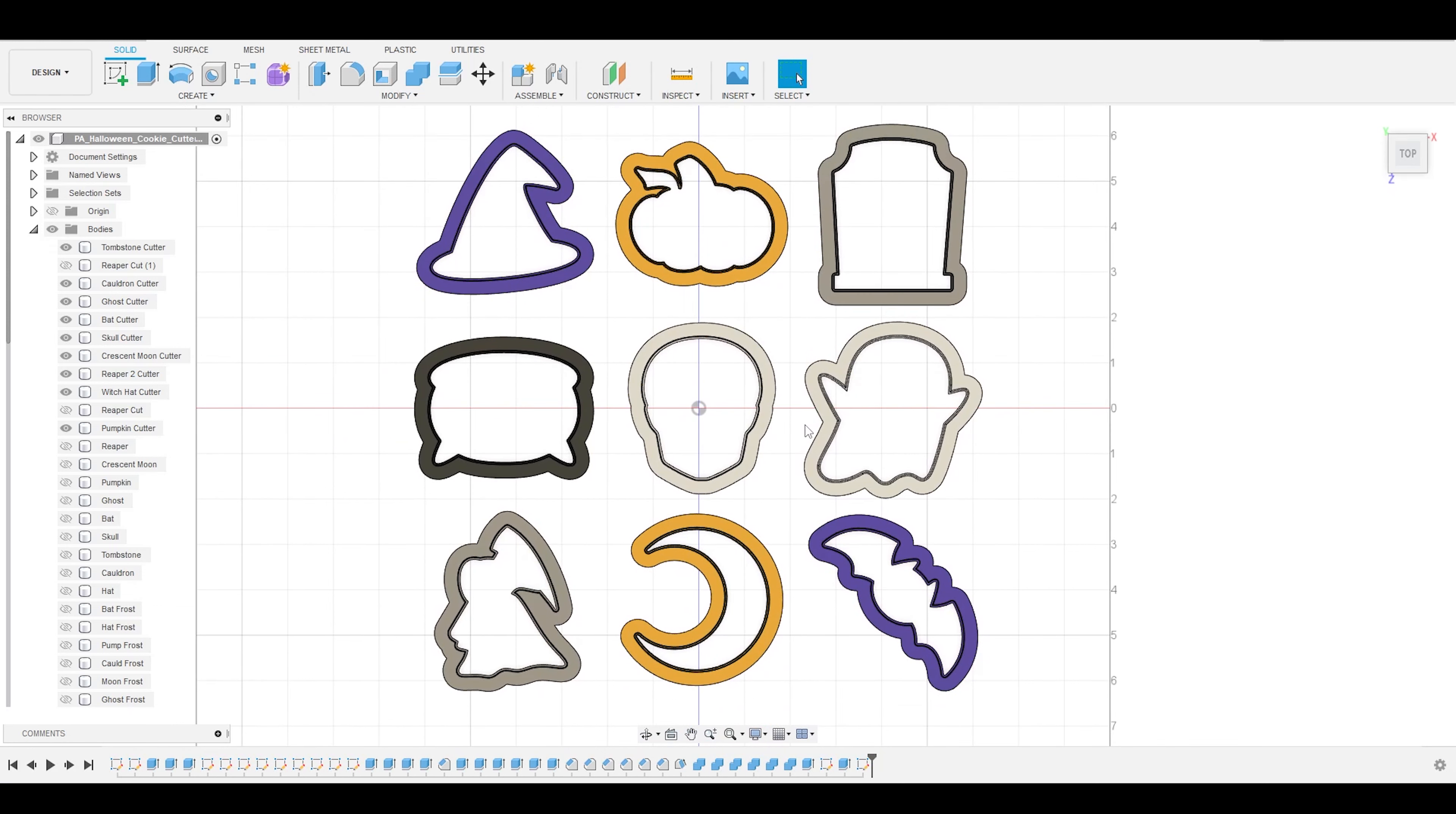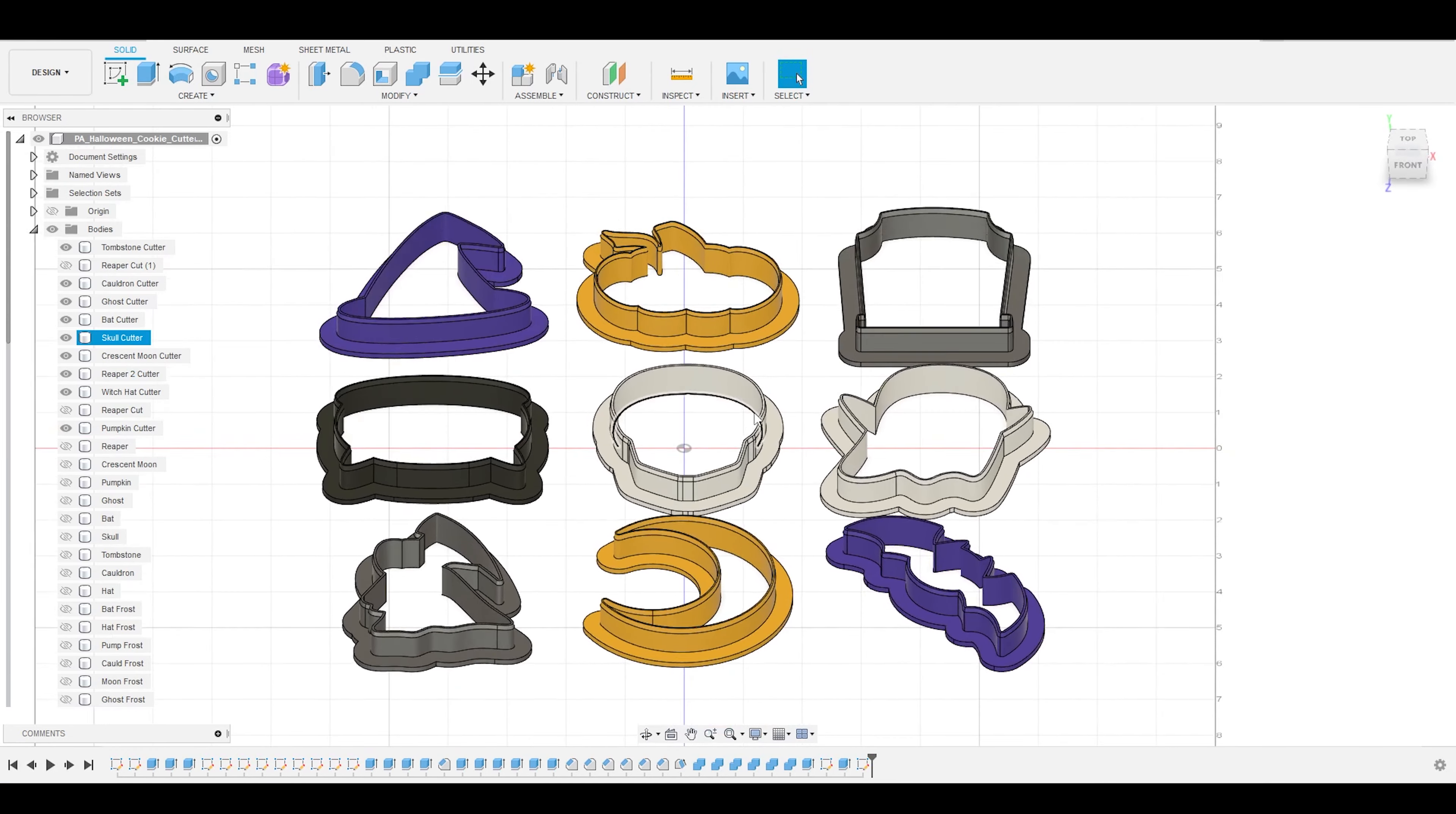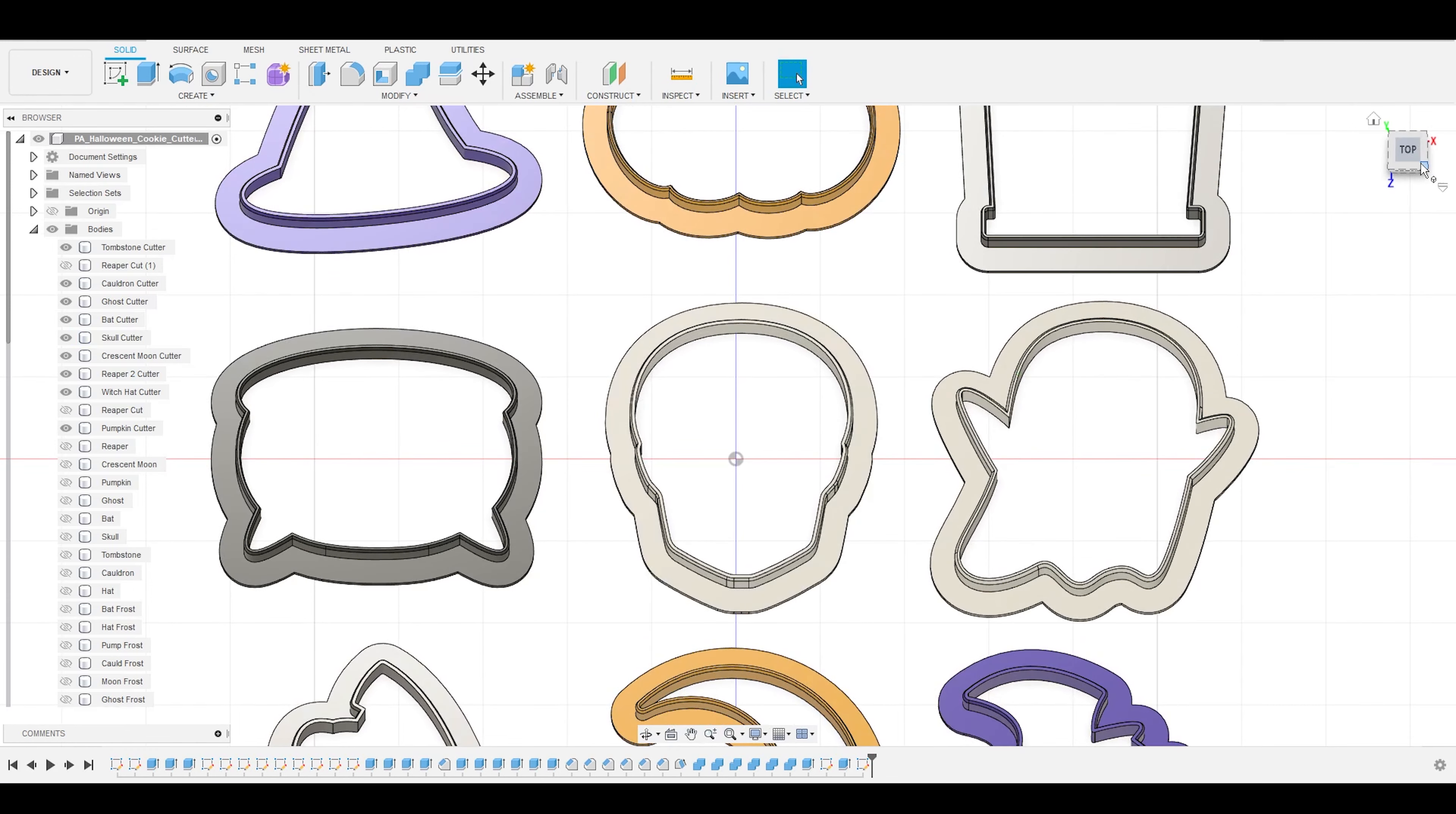Hey everybody, welcome to Practical Alchemy. Today I'm going to be teaching you how to create custom Halloween cookie cutters in Fusion 360 that you can 3D print. This is going to be a really fun beginner's tutorial using some simple sketches, extrusions, and chamfers. It's a great way to practice some basics, and even if you've never used Fusion 360, I think this is a totally doable project.